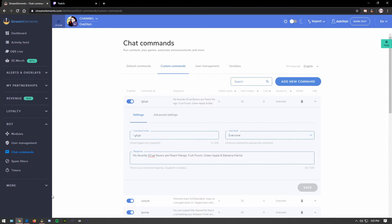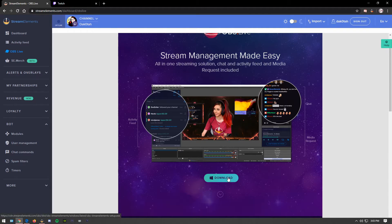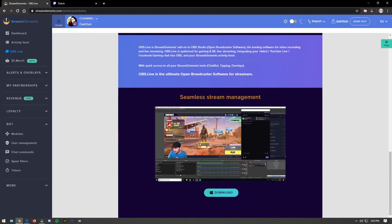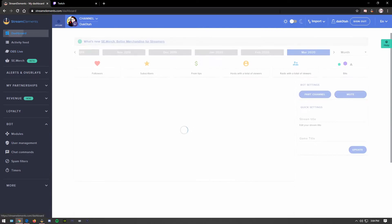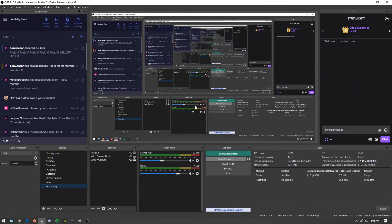If you don't have OBS Live installed, go to the OBS Live section on the left side of Stream Elements and download it — clicking it will download everything you need. Once installed, you'll have your activity feed, chat, and media requests. Download the version appropriate for your OS. In OBS Live, you can see it's powered by Stream Elements — this is what I'm using to record this video right now.